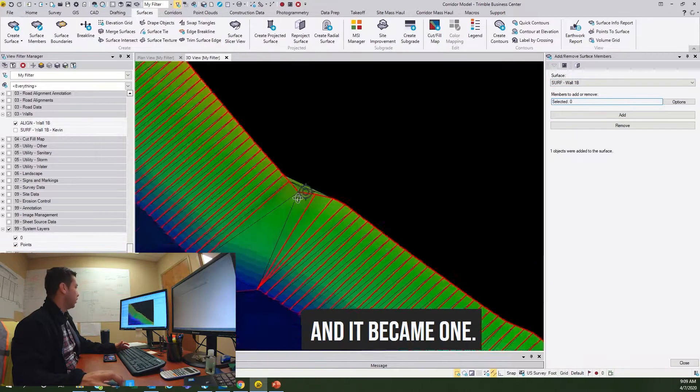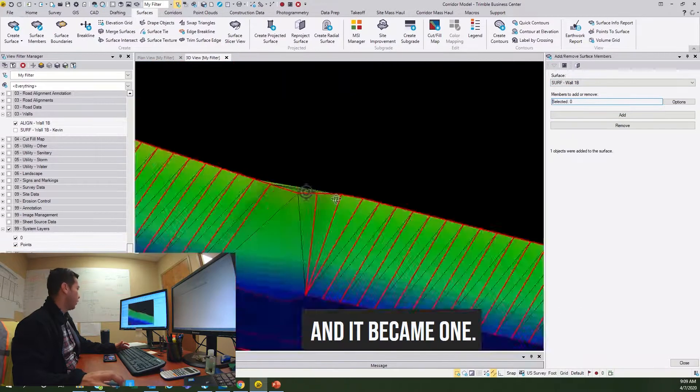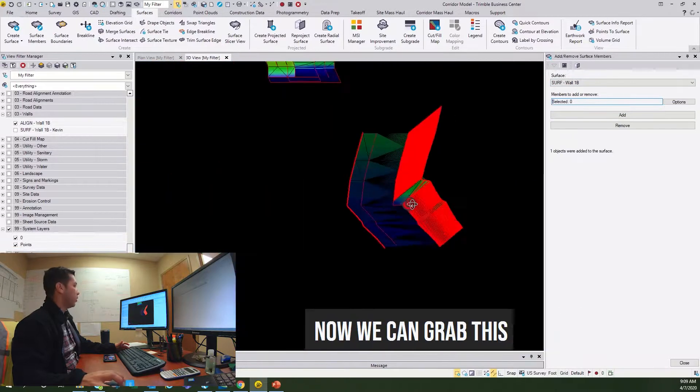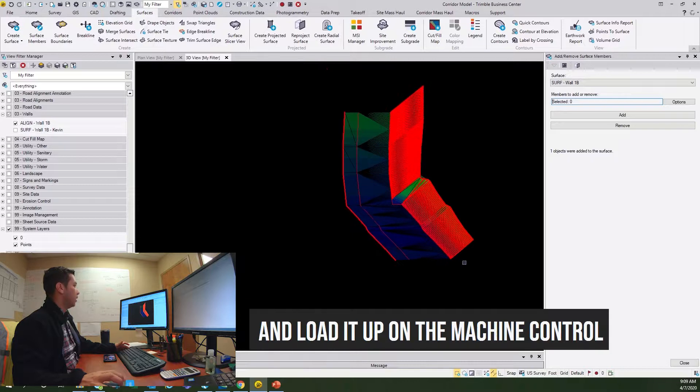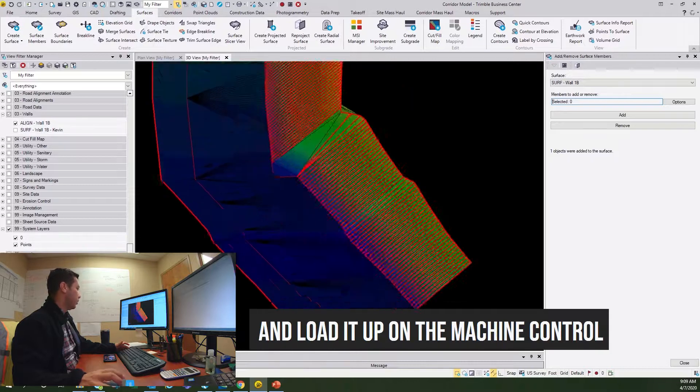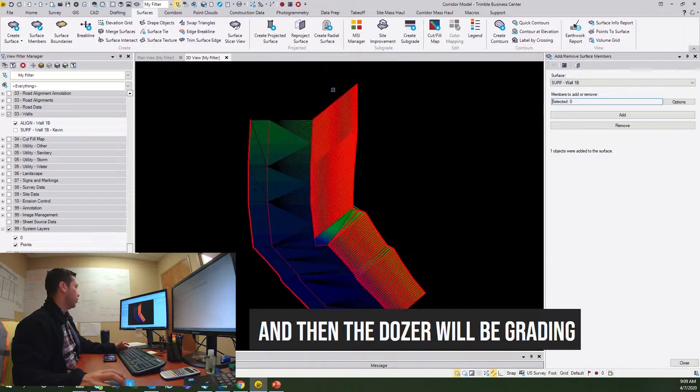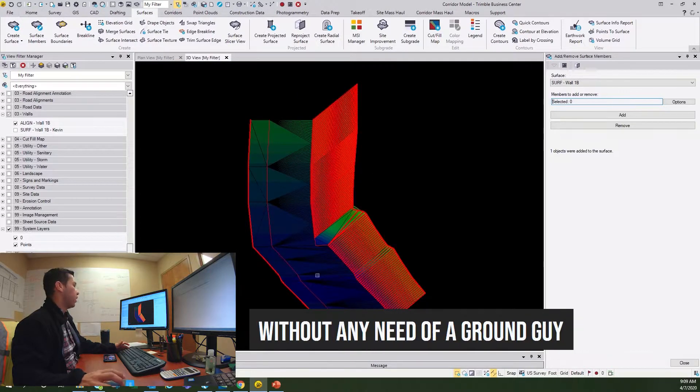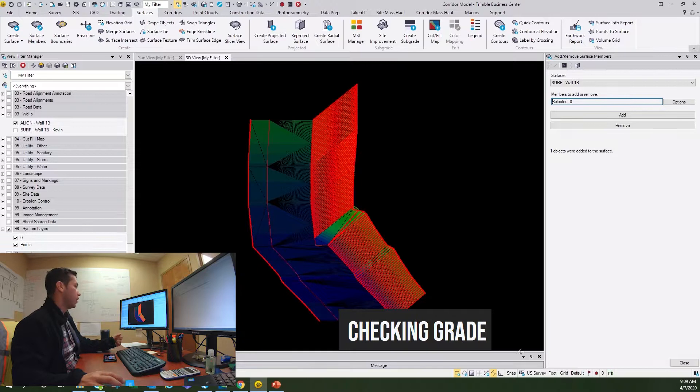Now we can grab this and load it up on the machine control, and then the dozer will be grading without any need of a ground guide check and grade.